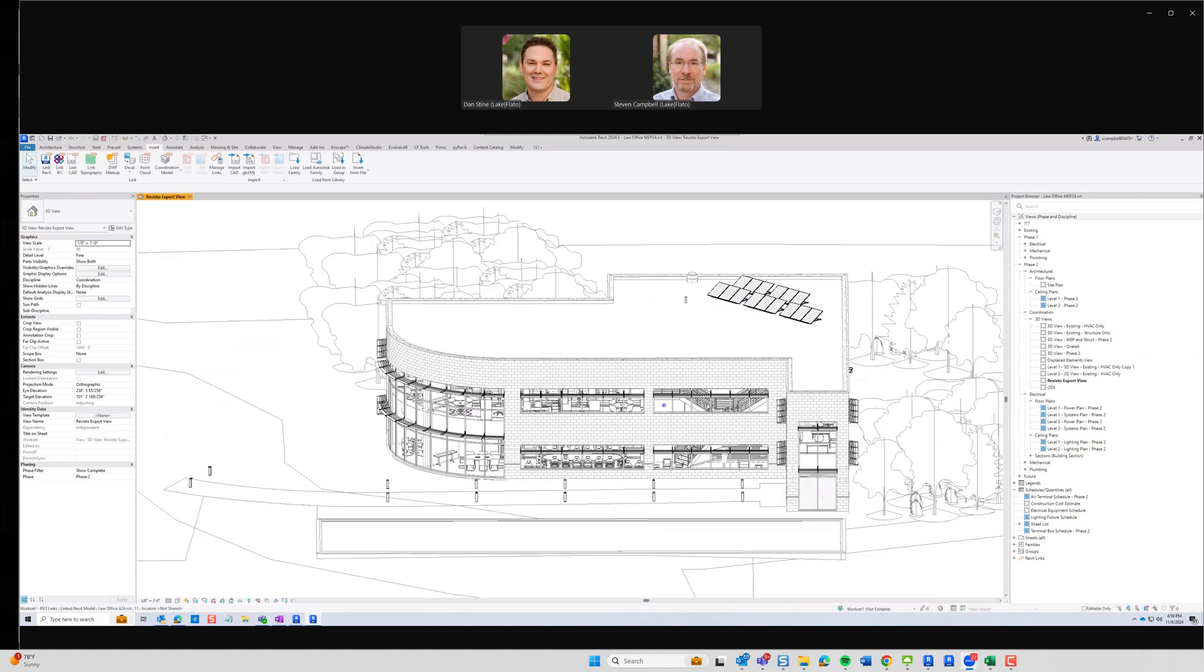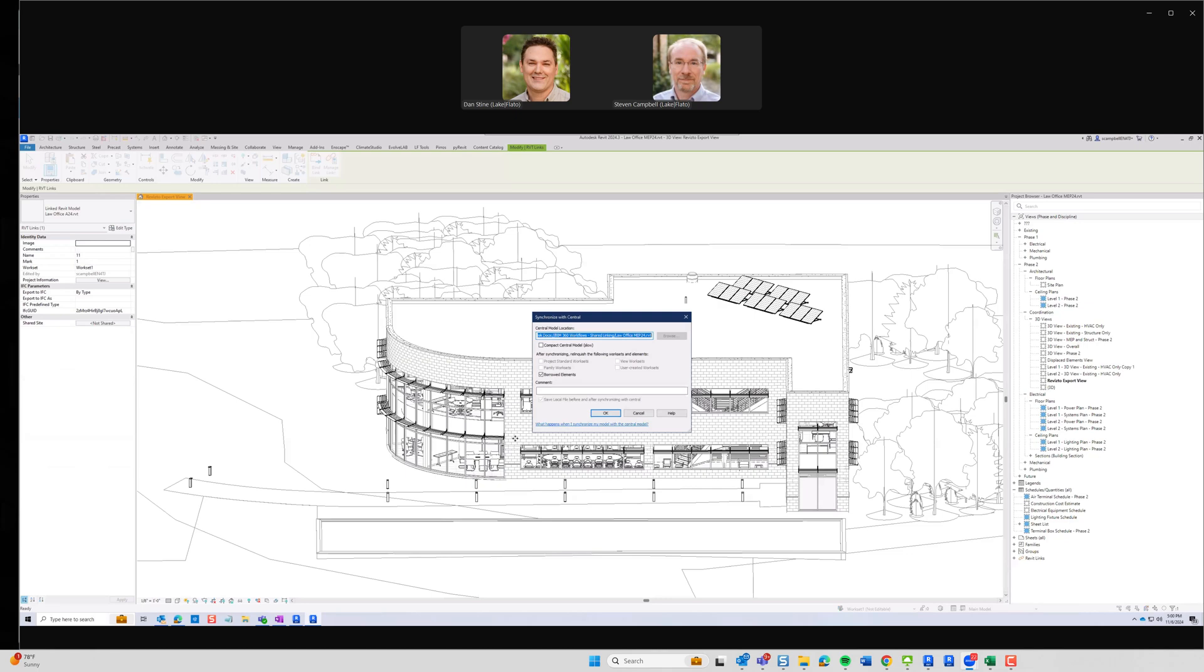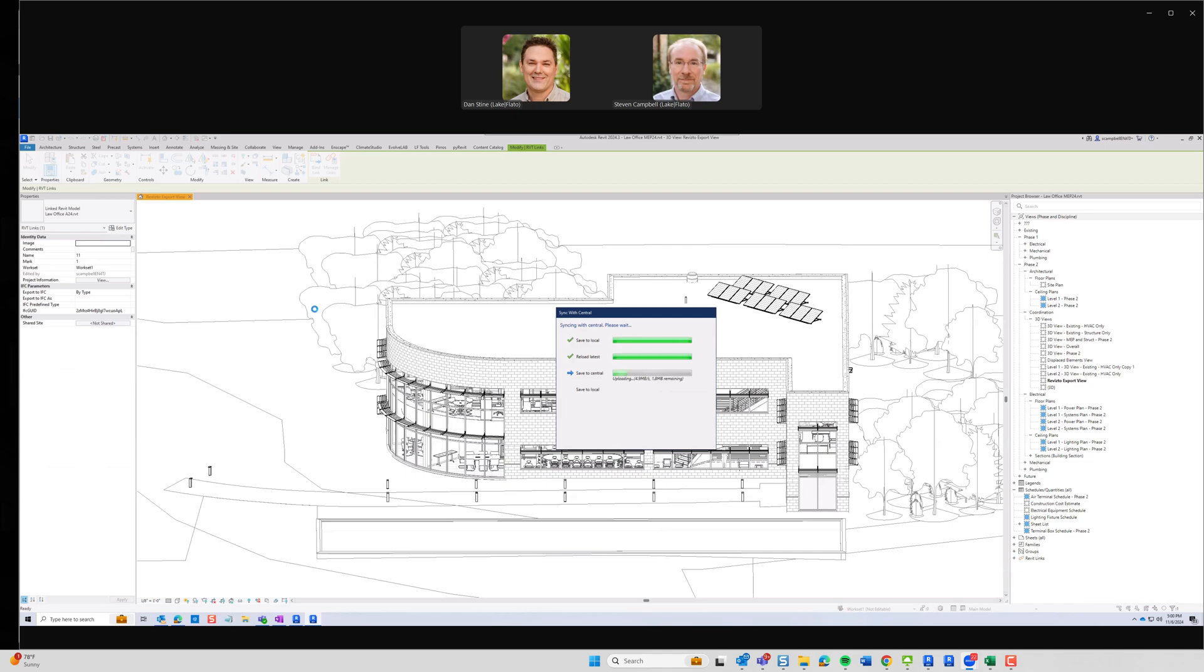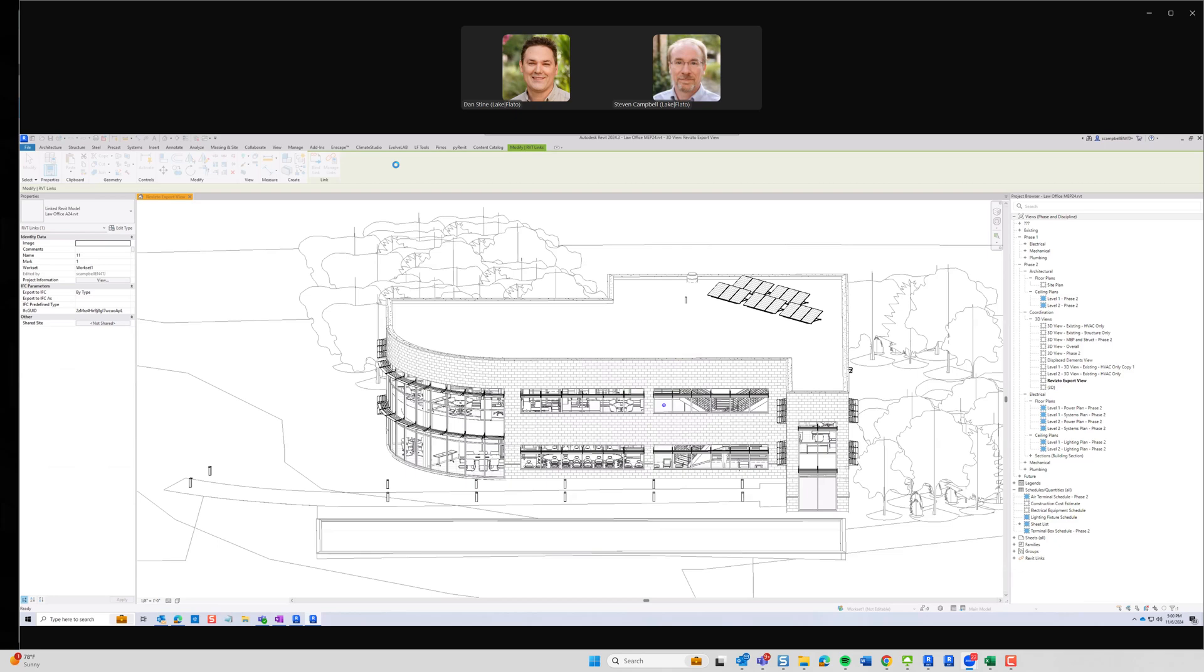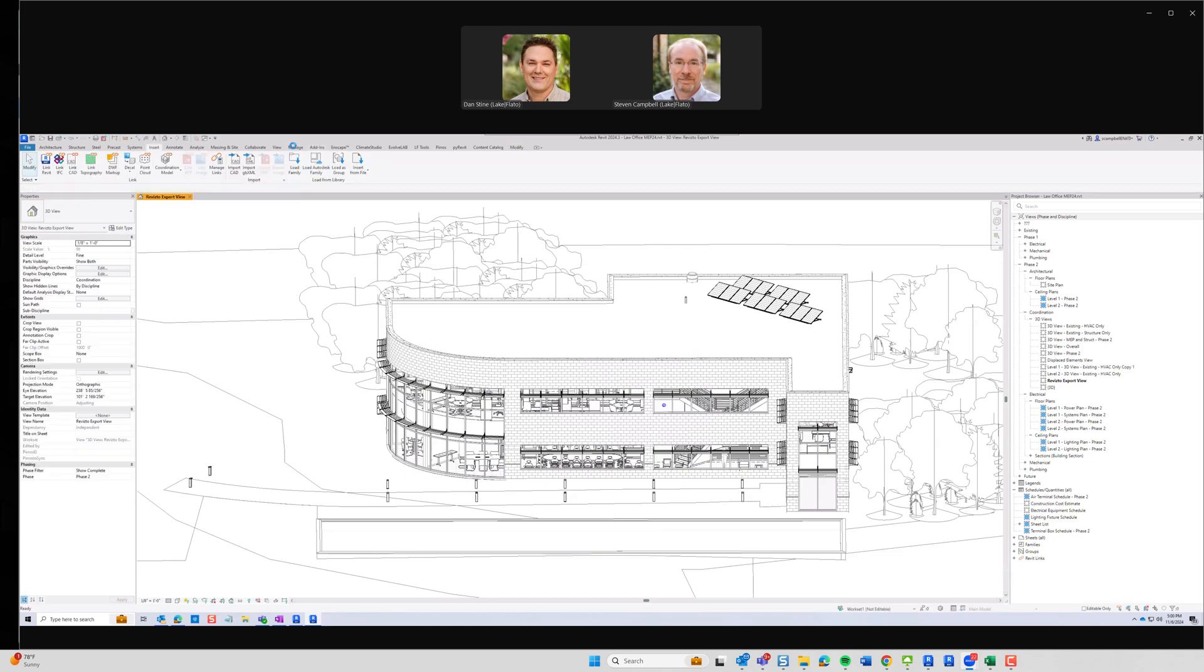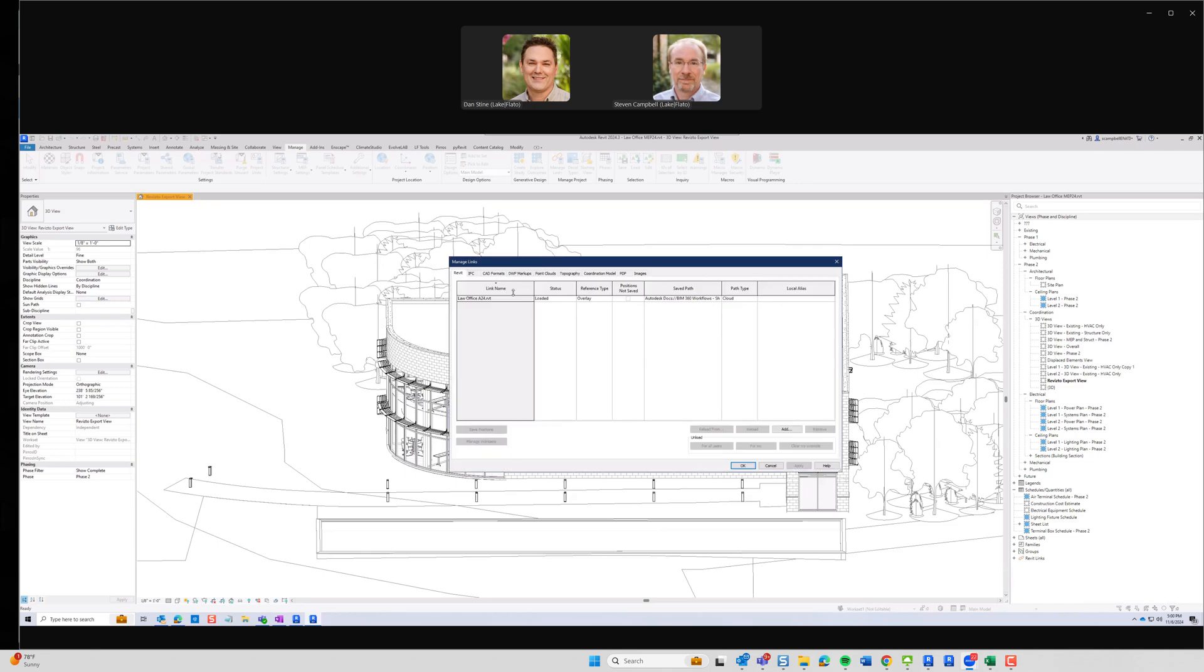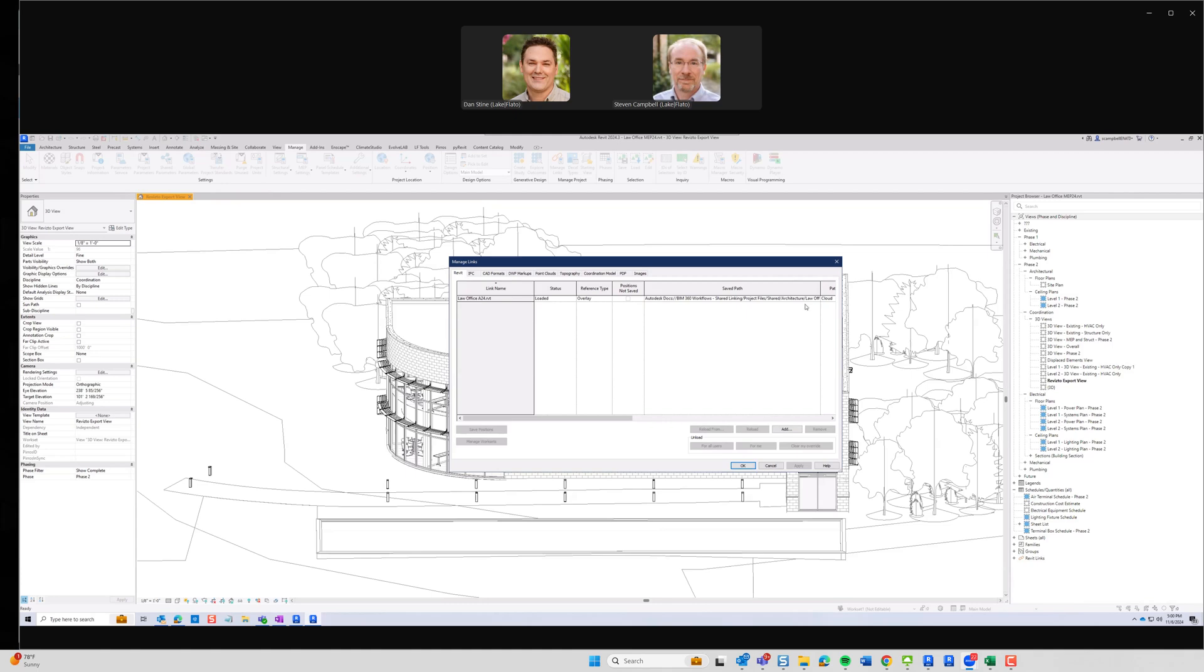And you can sync with central. And then to show how this will work, he's now linking a different model than the live link that we showed in the previous video. So we'll switch back to me sharing in a minute. There's the linked file pointing to the shared folder. Shared architecture, the law office.